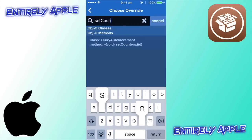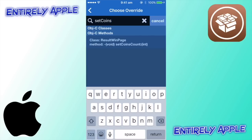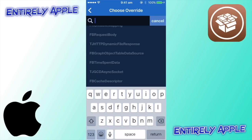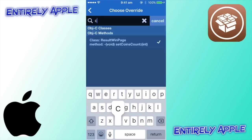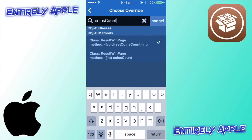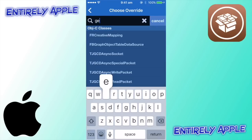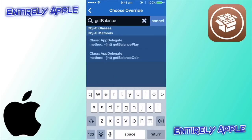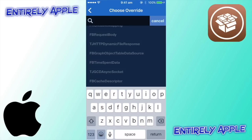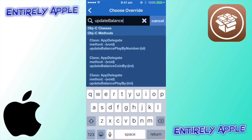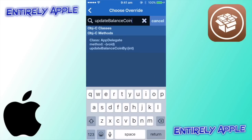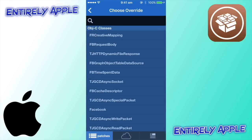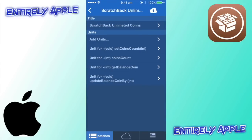First, search 'set coins.' It'll come up with 'set coins count' — tap it and a tick will appear. We also need 'coins count' — get that one. Then get 'balance coin,' click that. The last one is 'update balance coin' — tap that. Now close that and go back. You'll have these four items.